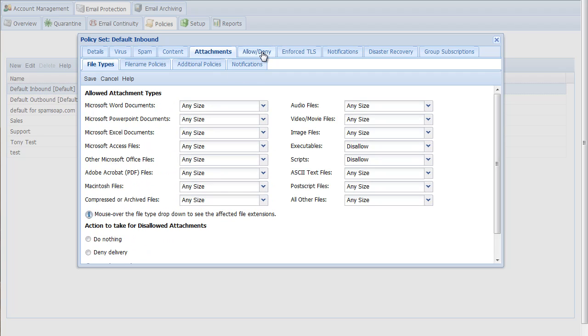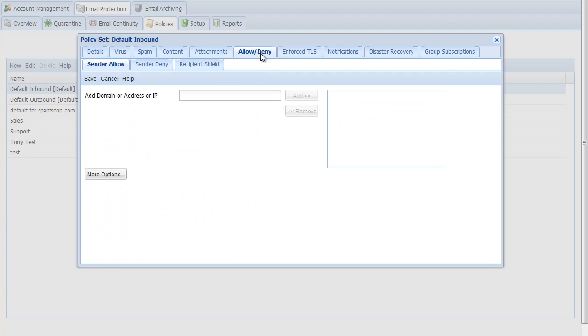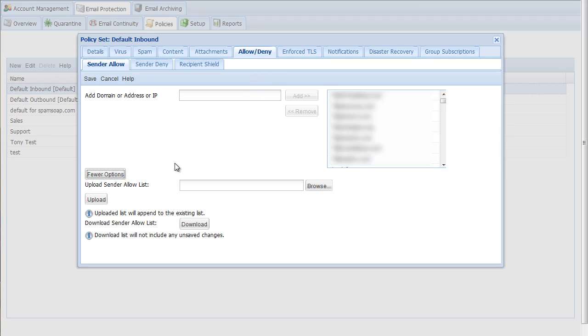One caveat to this may be the policy allow list. If you have an existing whitelist you'd like to import, you can do so here. Use the help button for information about the required format. You can also make manual entries as needed.